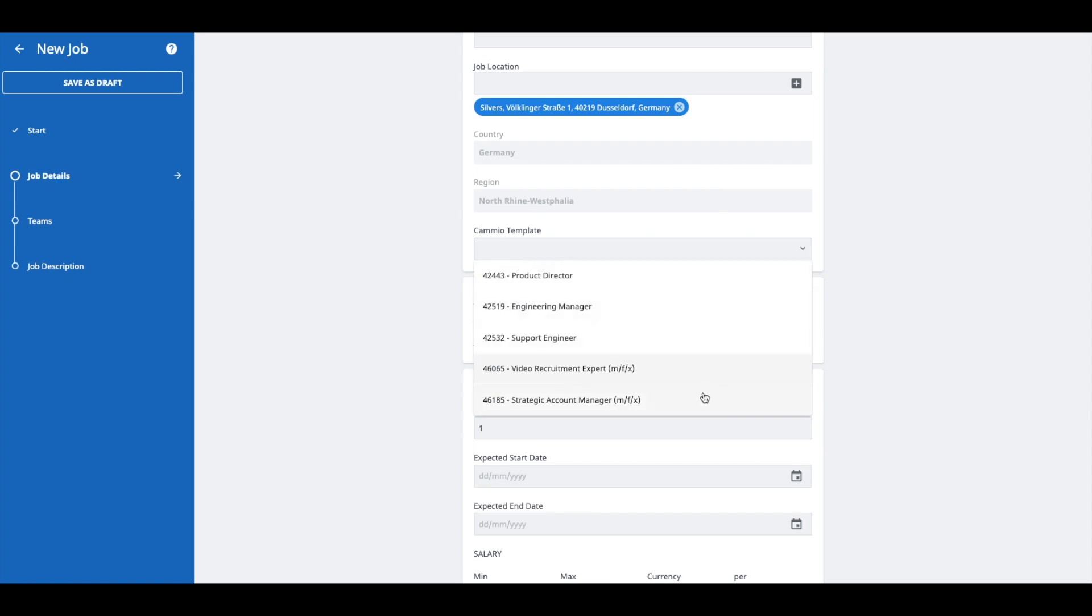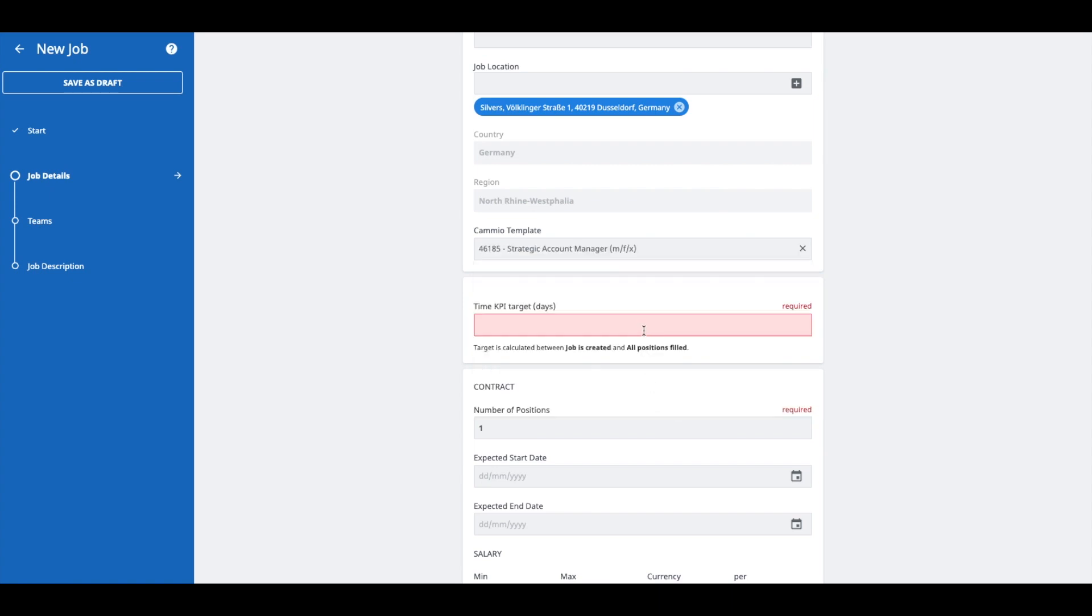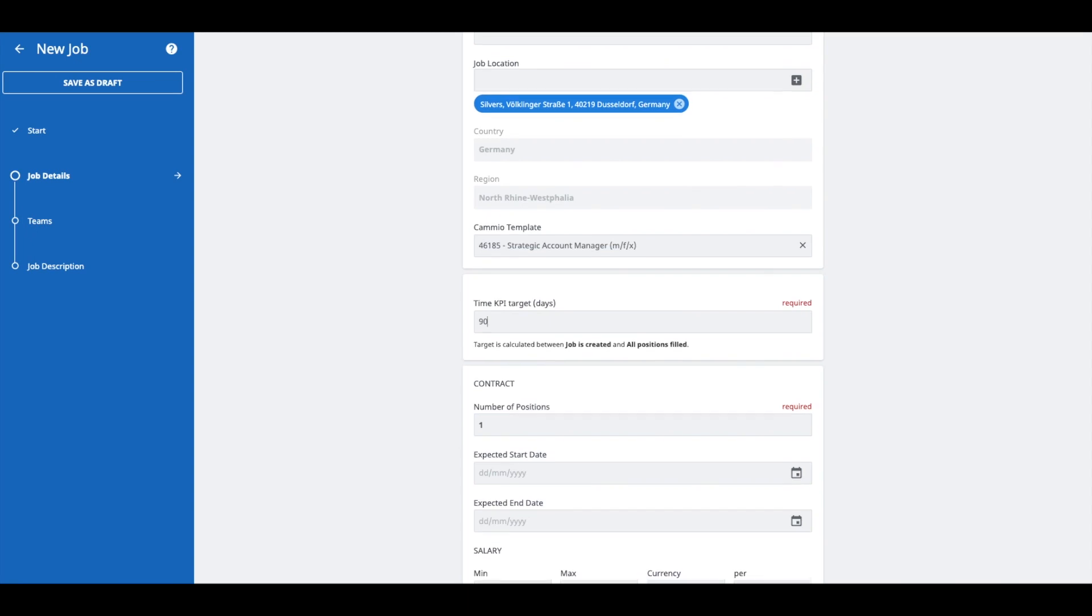When you start inviting applicants for a Cameo automated interview at a later stage, this template will be used.